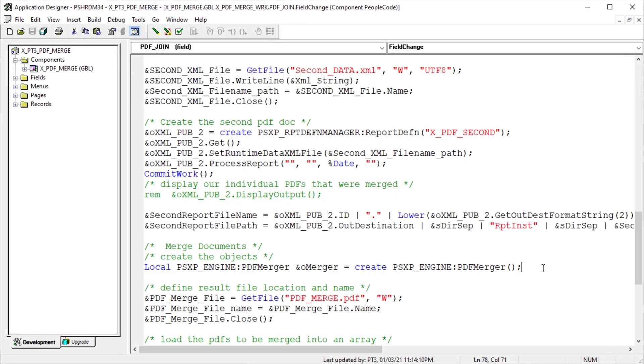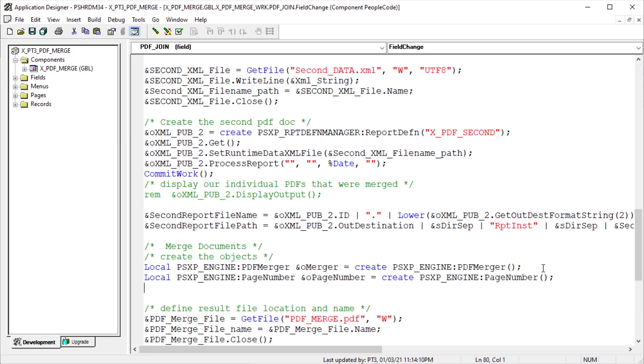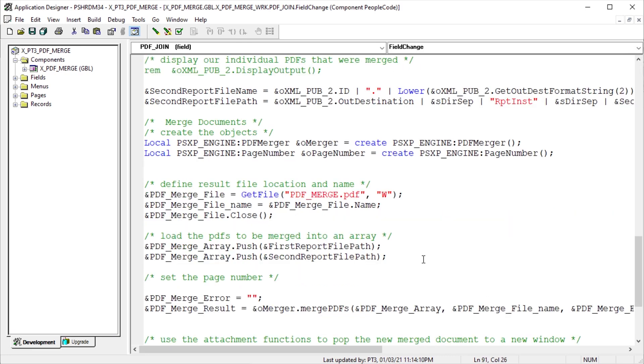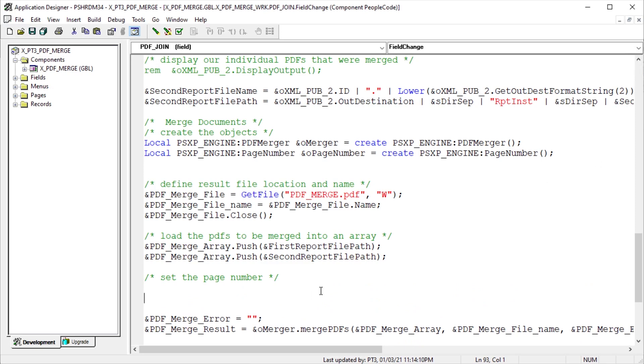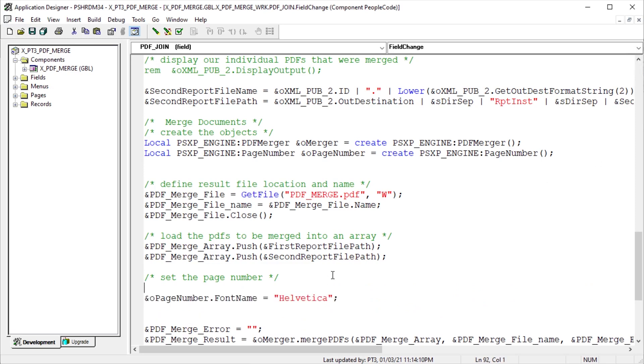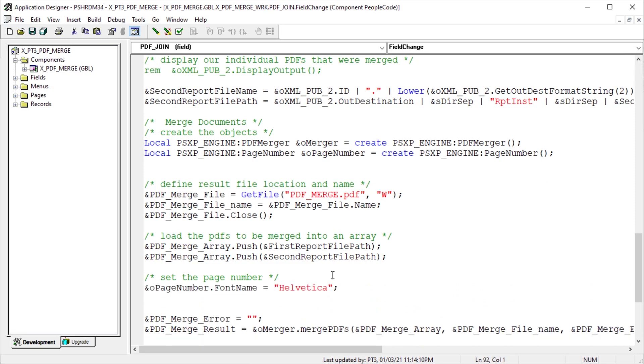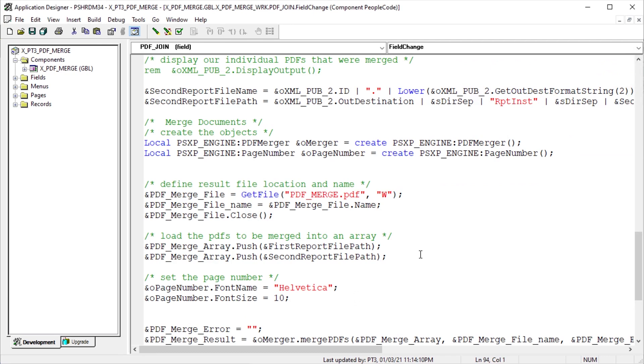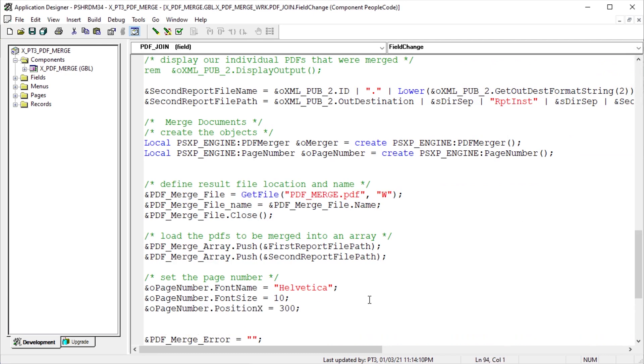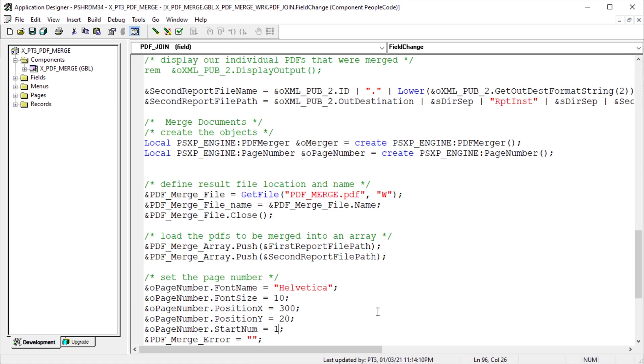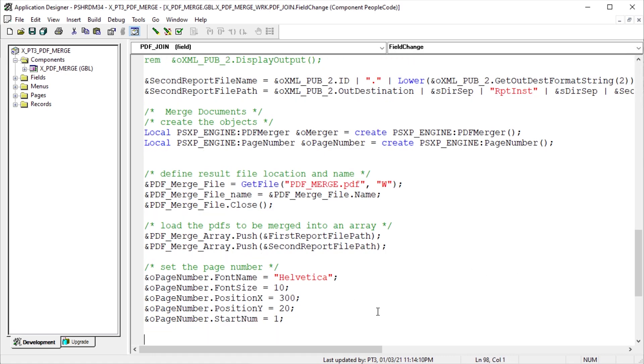Let's talk about page numbering. The PSXP engine app package has a page numbering class allowing us to sequentially number the pages after the merge. Instantiate a page numbering object right after the merge object. Now set the page number class properties. First thing is to set the font. Default font is Helvetica. Then set the font size for the page numbers. The position X property is the horizontal position from left to right on the page for the number. For font size 10, 300 is about the middle of the page. The position Y property is the vertical position starting from the bottom of the page. Value 20 is just a little up from the bottom. The start number is the first page number of the report. The default to start is 1, but you can start with whatever number you need. Finally, the page number property of the PDF merger object is the page number class. Assign it here.